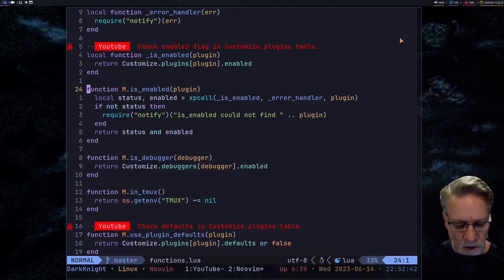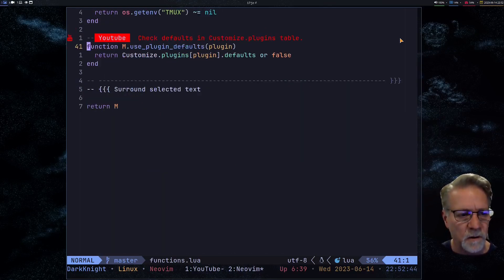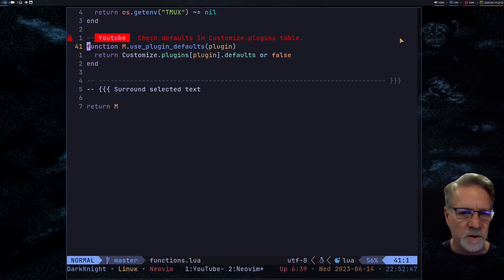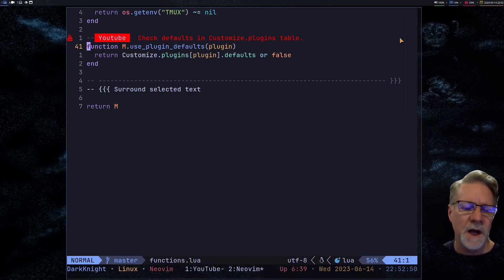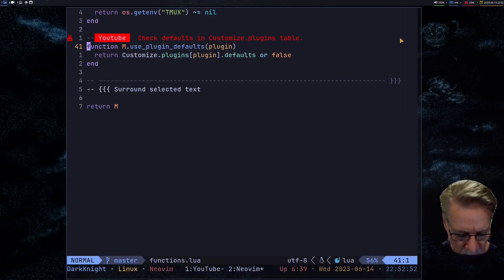We'll also use one other function down a few lines — we're going to look at 'use_plugin_defaults', which returns true or false. Now let's go take a quick look at how I go about enabling the plugin itself.